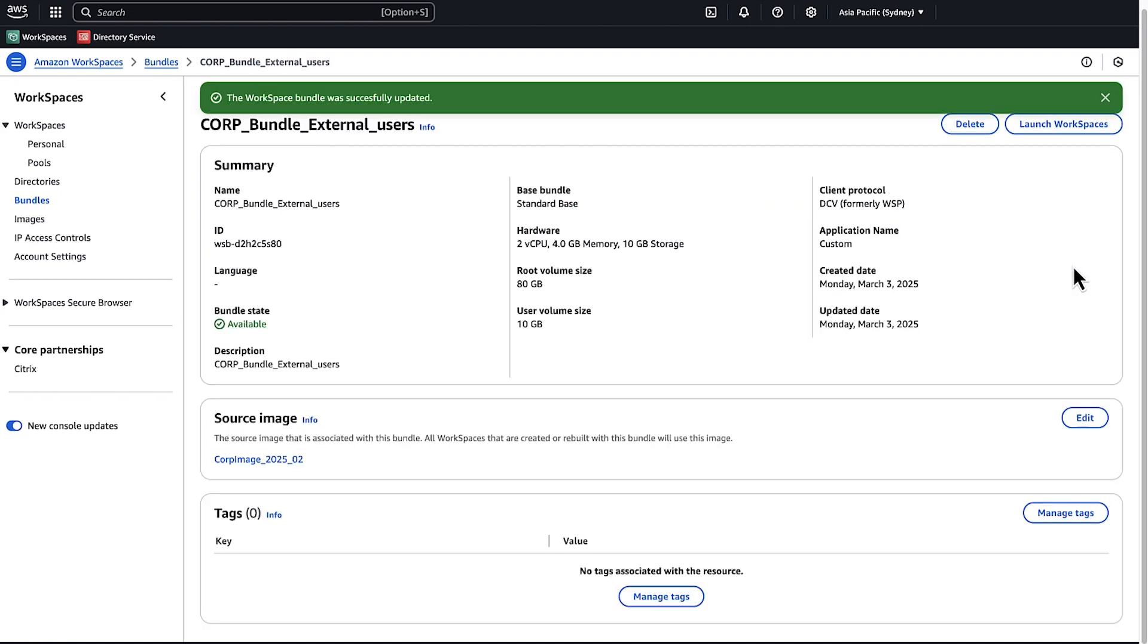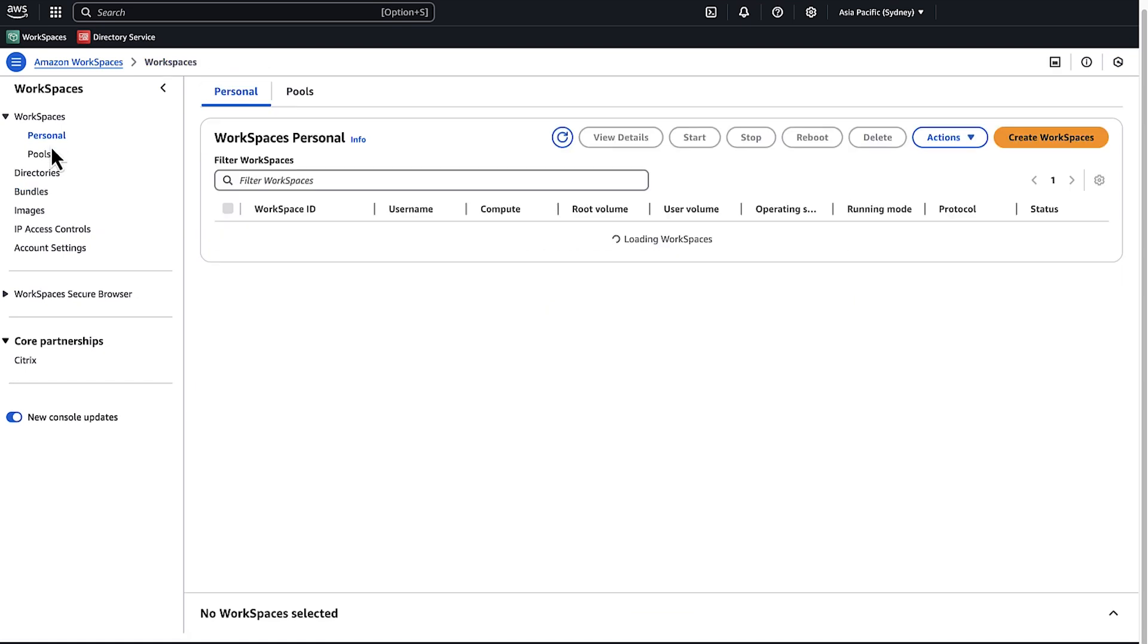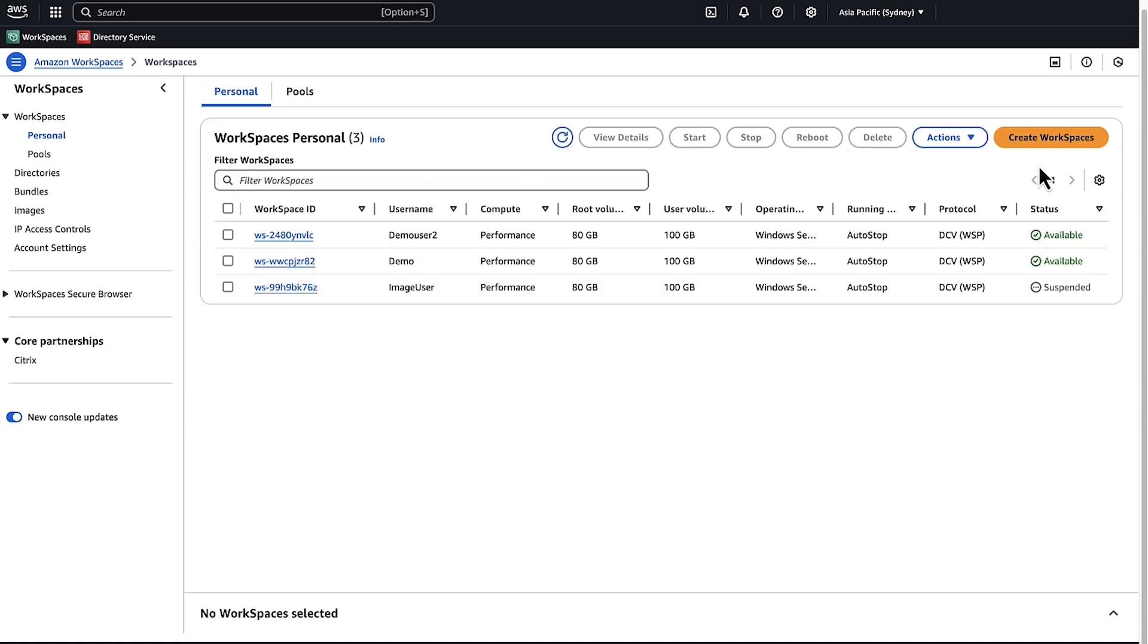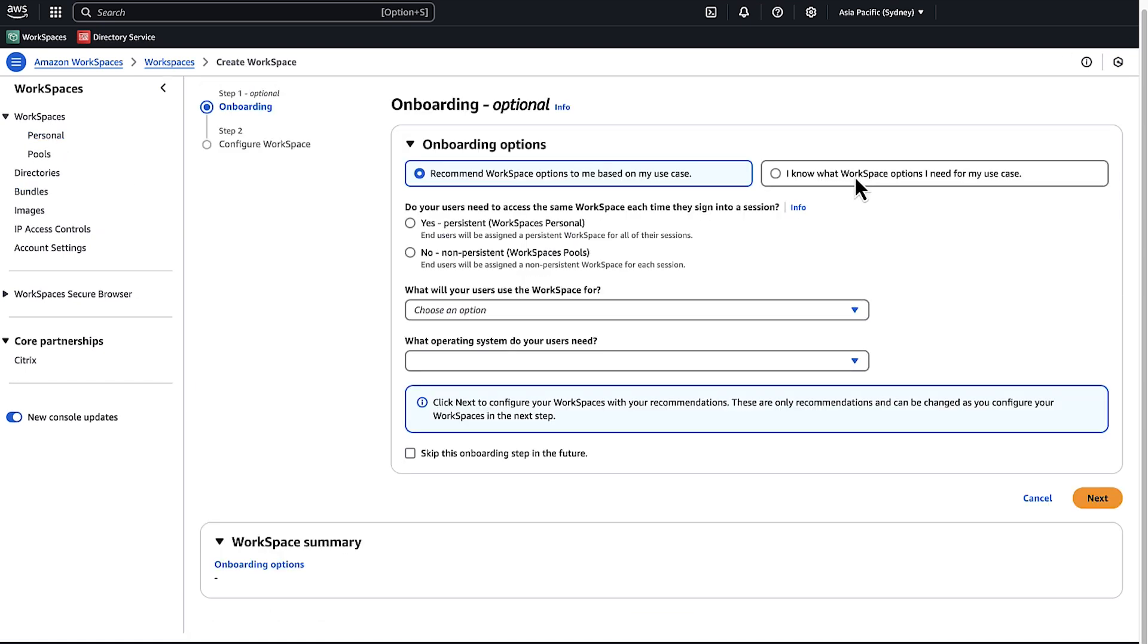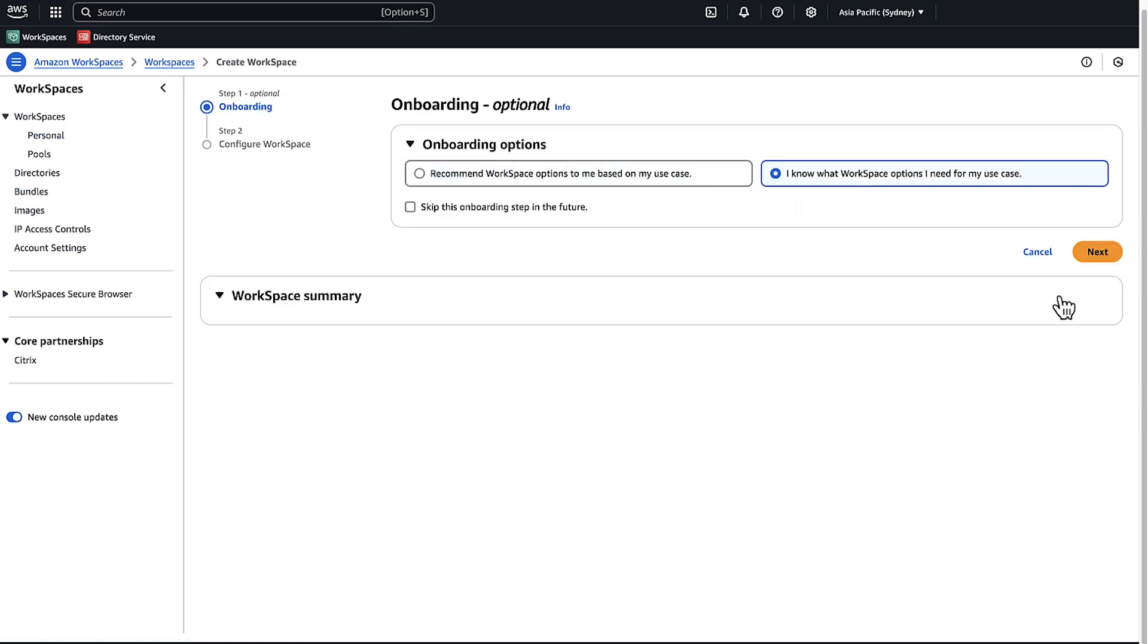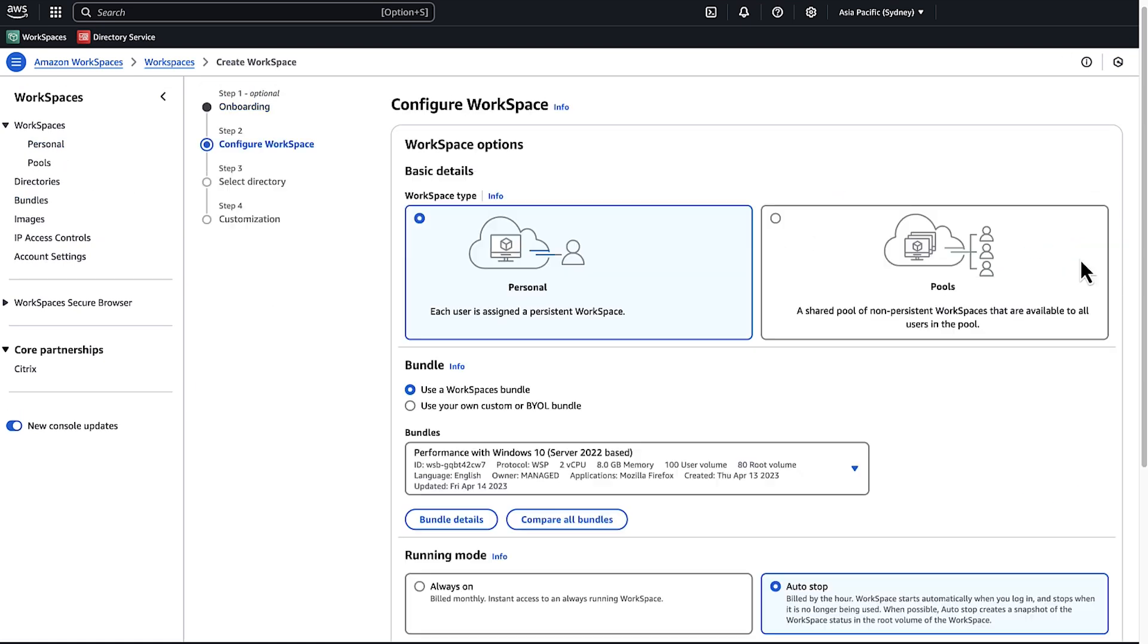After you create the bundle, you can launch new WorkSpaces using your custom bundle from the console or API.